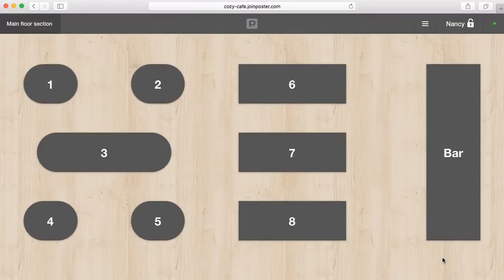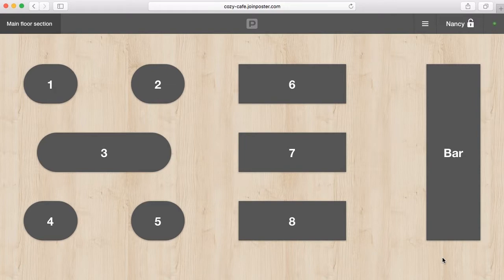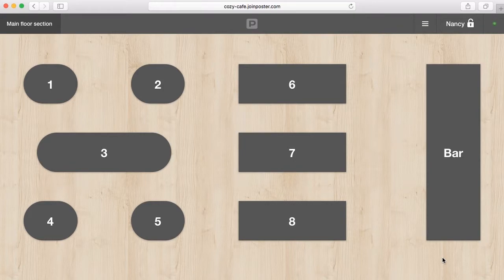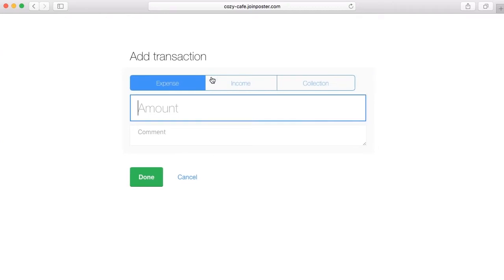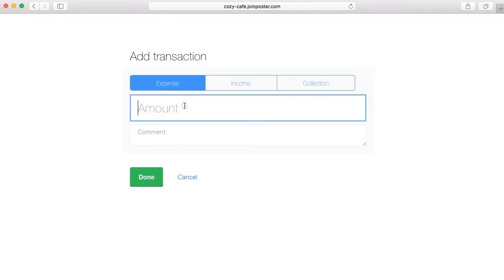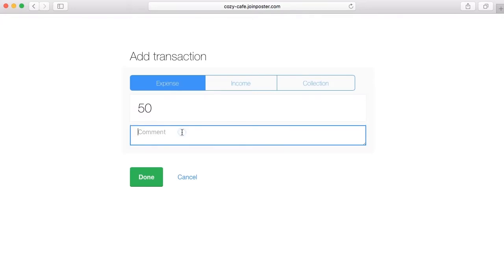If you need to put money in the cash register, for example cash for change, carry out the collection or take money to pay for supplies, open the menu and click on add transaction. Select the transaction type expenses, enter the amount and add a comment, for example fetching water.